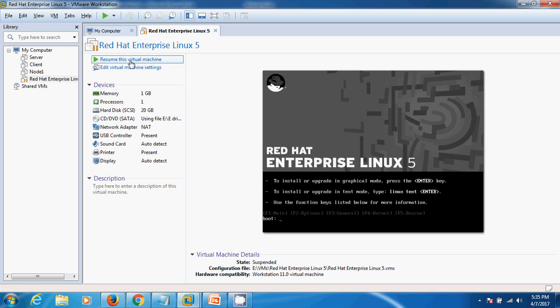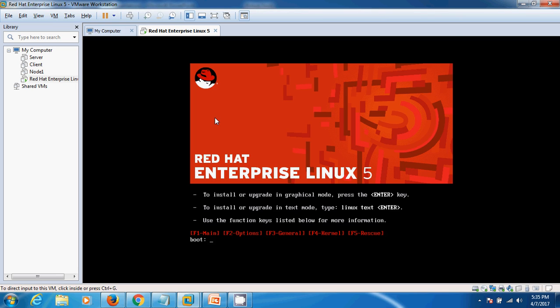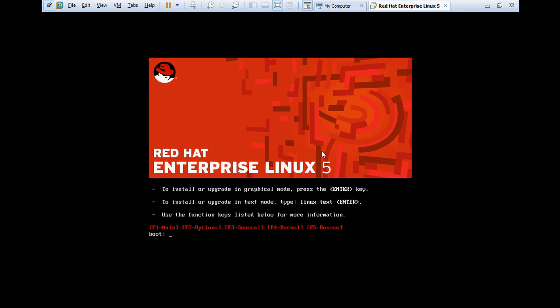This is the first window where you can choose the enter button to install Linux in GUI mode, in graphical mode. If you want to install Linux in text mode, then type 'linux text'. But right now I'm going to install Linux in GUI mode and I'm going to hit enter.